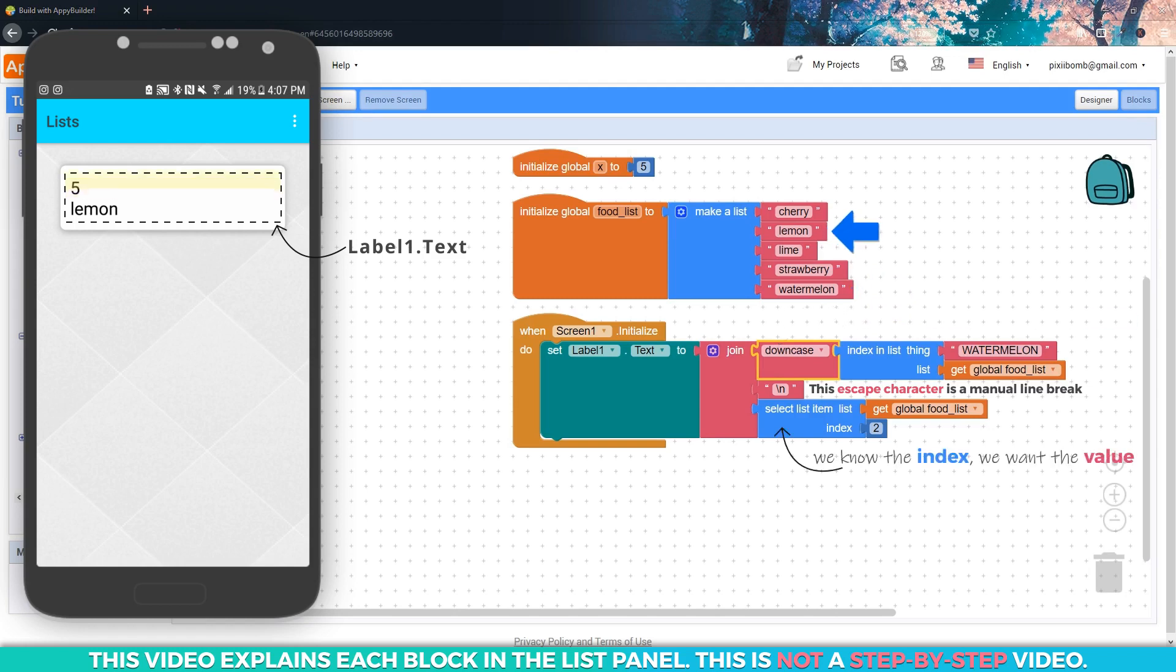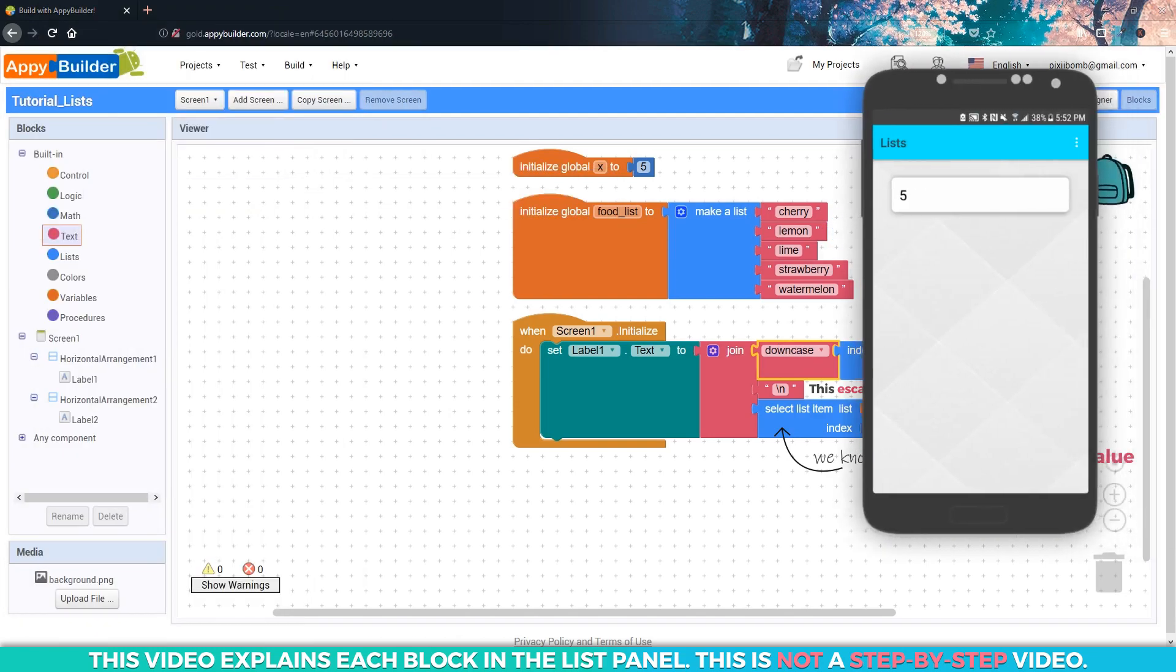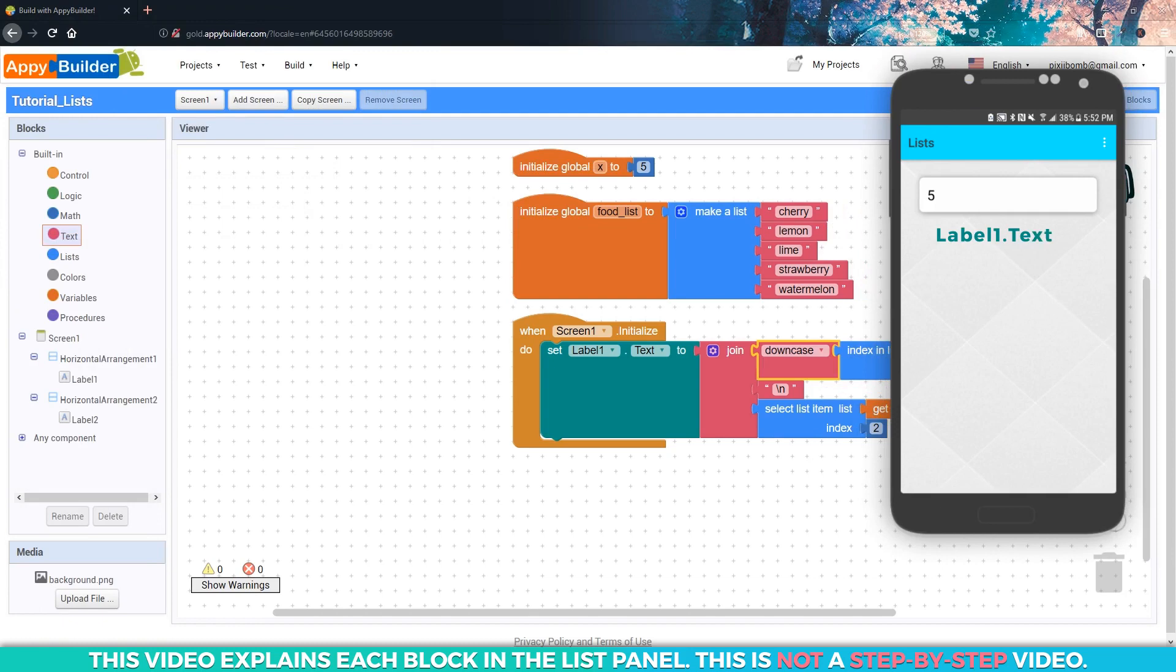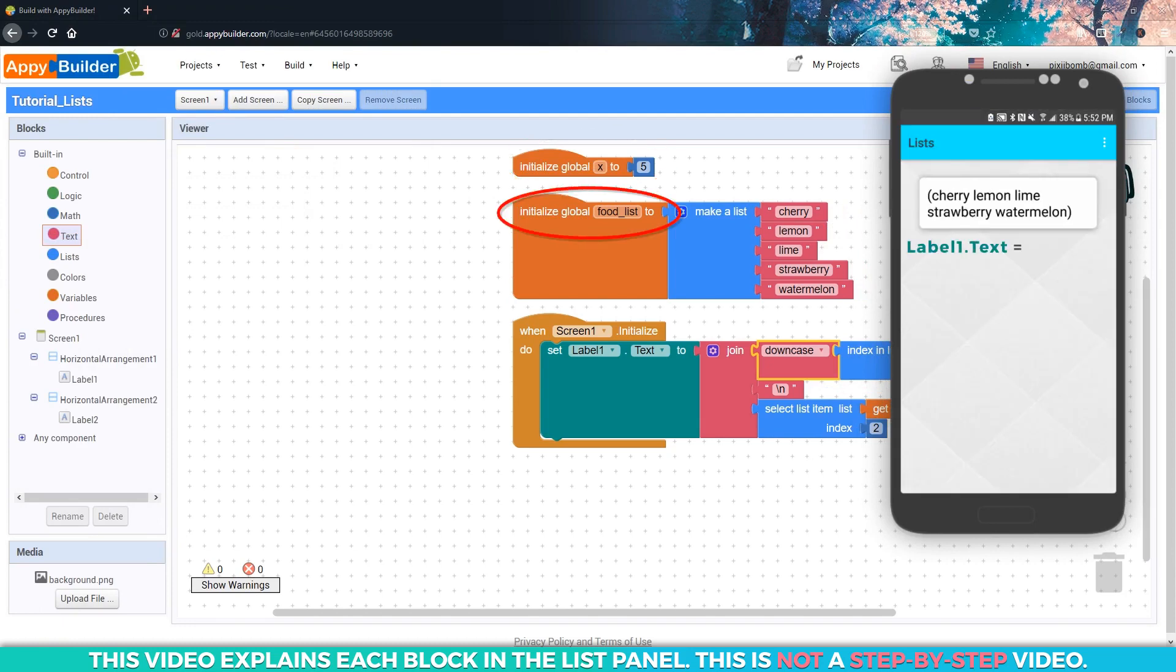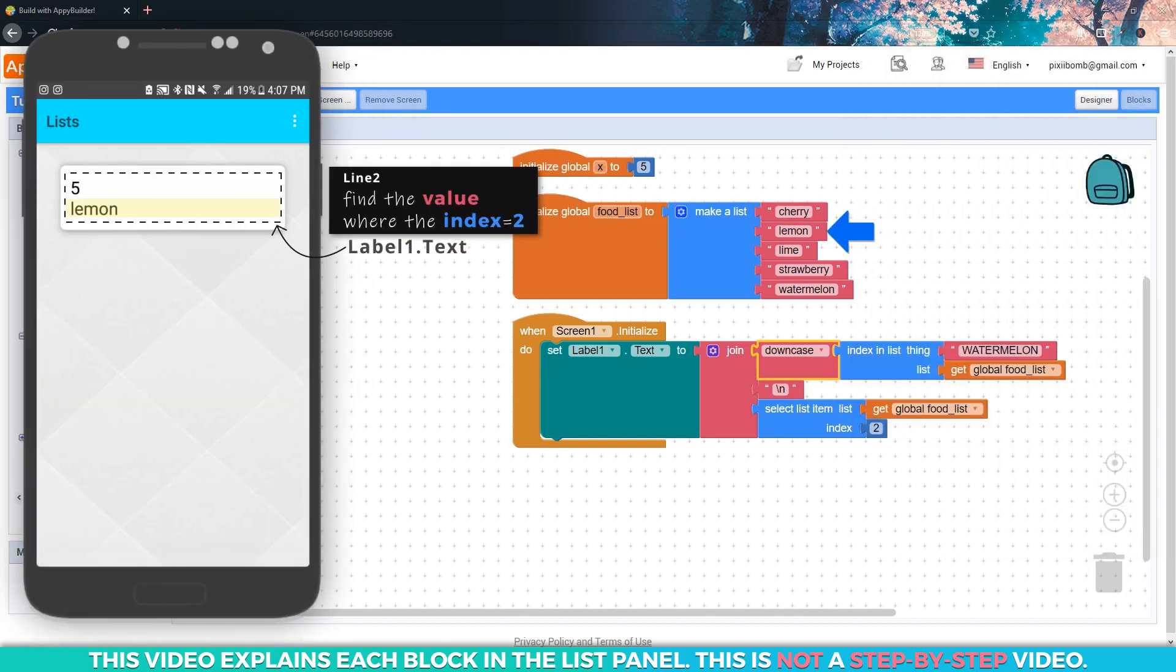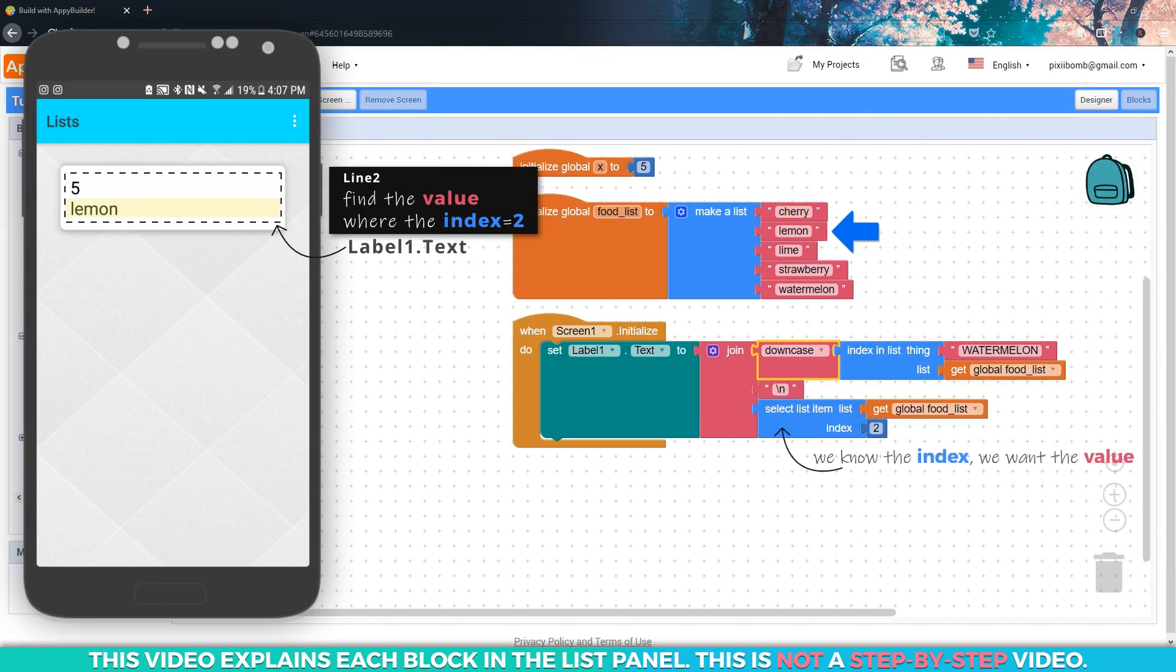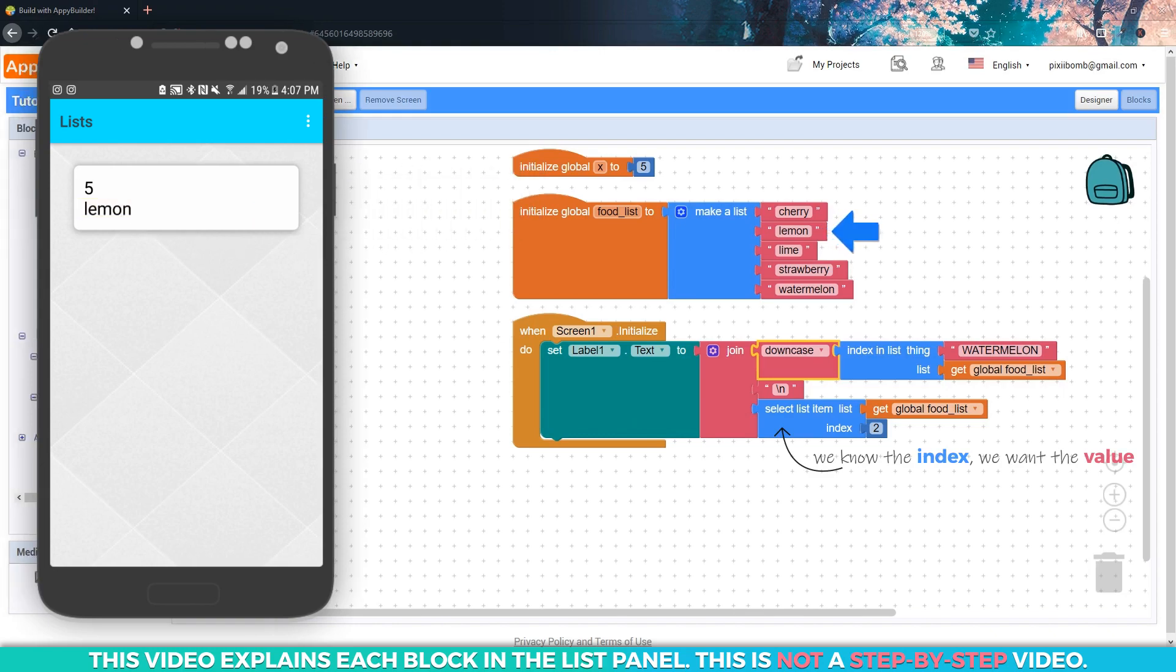The second line shows the value lemon because that is the value stored in index two. Recall from earlier in the video, if I wanted to see the value of x, I would use the getter block on this label, and I should see the value five. If I use the getter block on my food list variable, I would see every single item in the food list, right? But if I want to display only lemon on this label, I would use the select list item block. We know that lemon is stored in index two on the food list because we hard-coded this list.